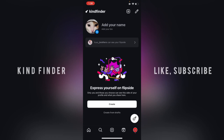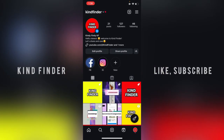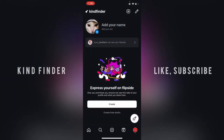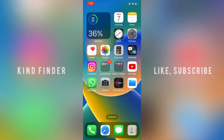Now let's see how this looks when I flip back to my main profile. As you can see, my main profile picture stays the same, but my Flip Side now has the new profile picture I just set.